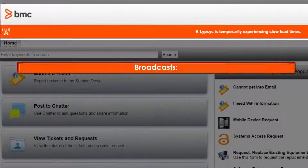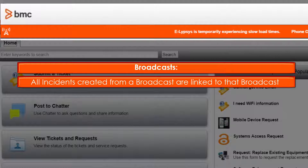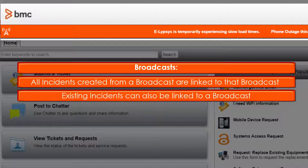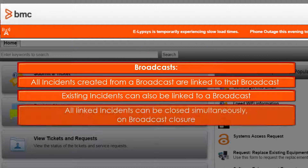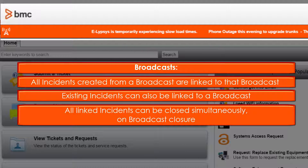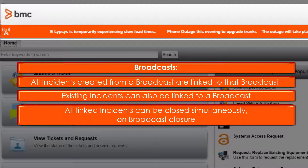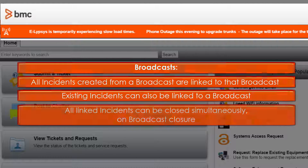When closing a broadcast, you have the option to close all related incidents simultaneously. Regardless of the number of incidents, they can all be closed with the same resolution appended.